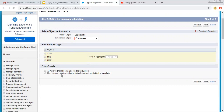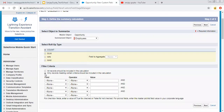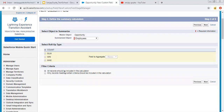The first option says all records should be included in the calculation. The second option says only records meeting certain criteria should be included. If you click on that, you can apply criteria and only matching records will be included in the calculation. Right now I want to include all records, so I am clicking on Next.